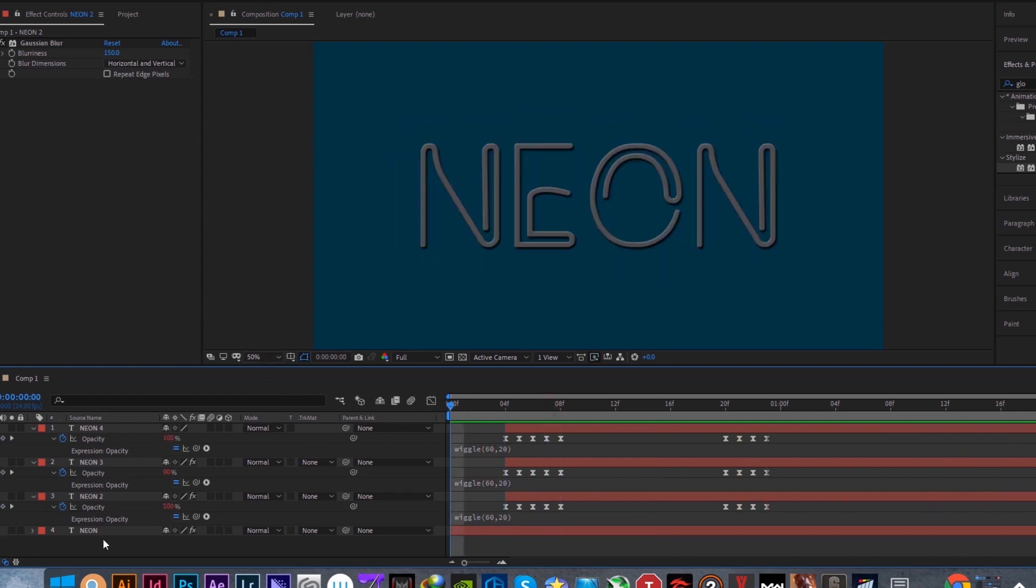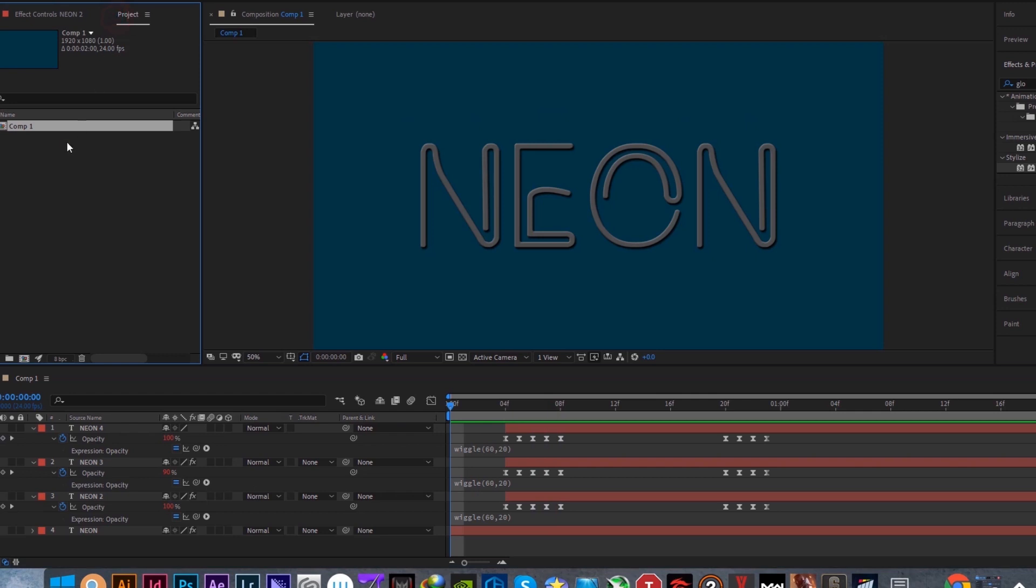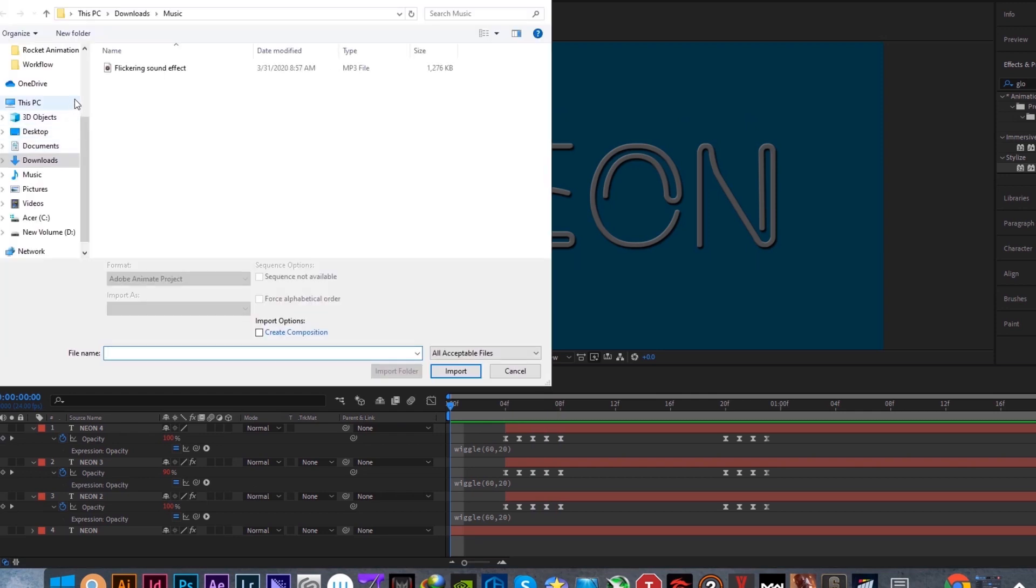The final step is to add the sound effect. I will put it in the description with the font as well.